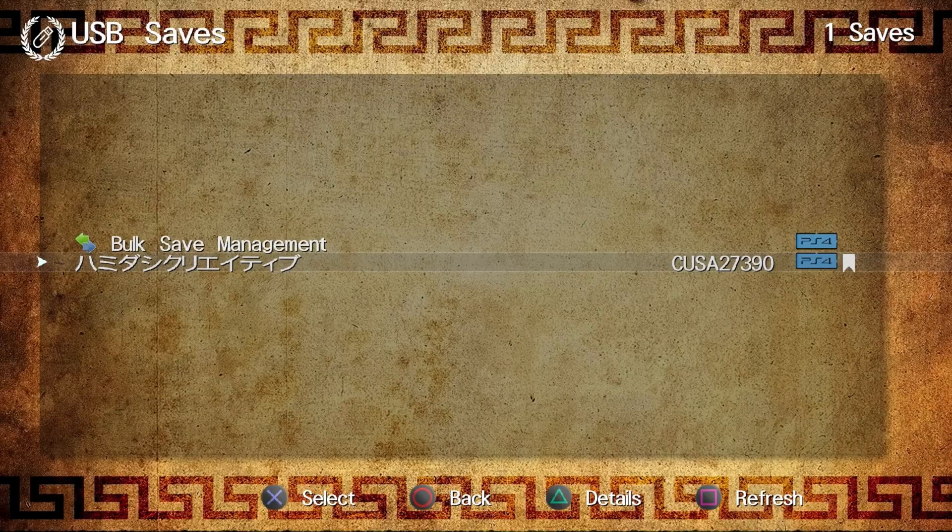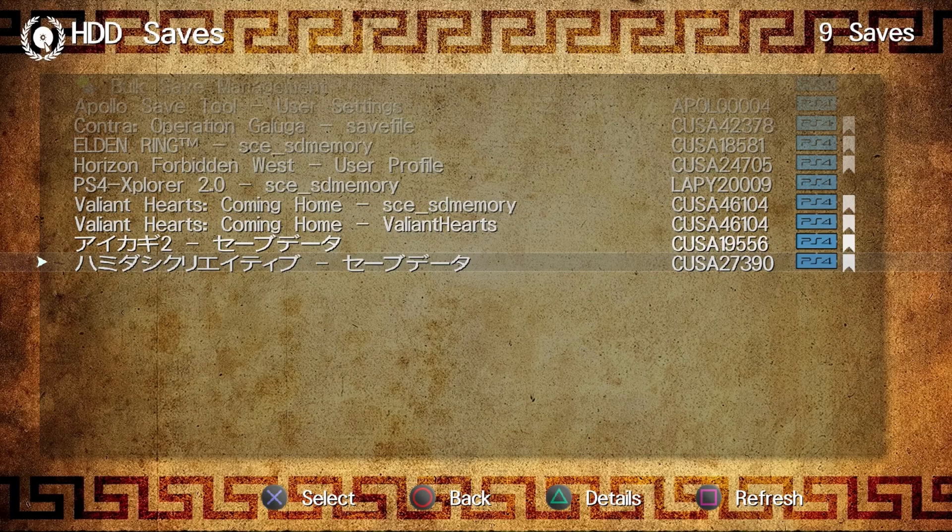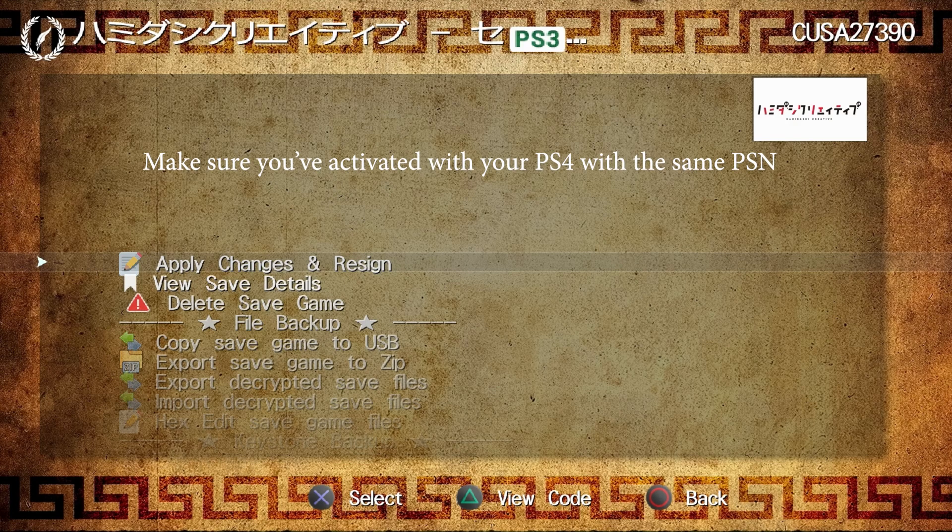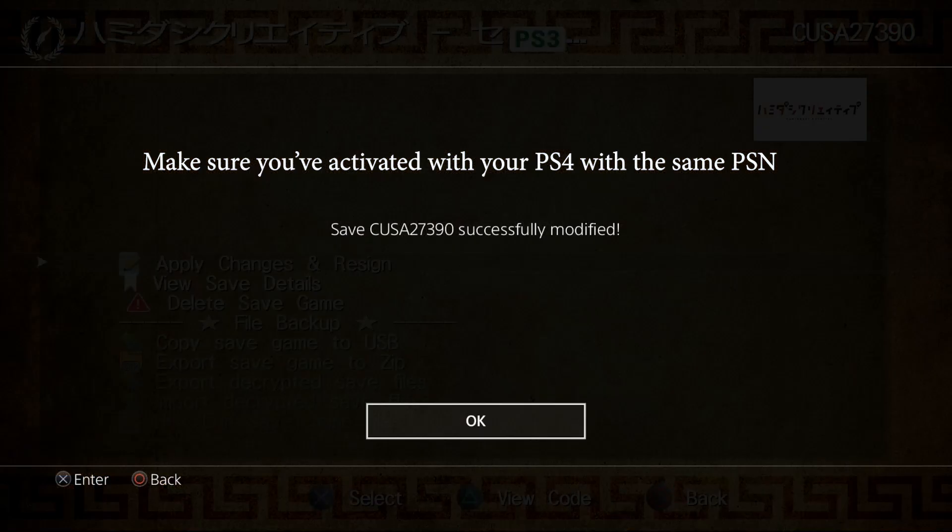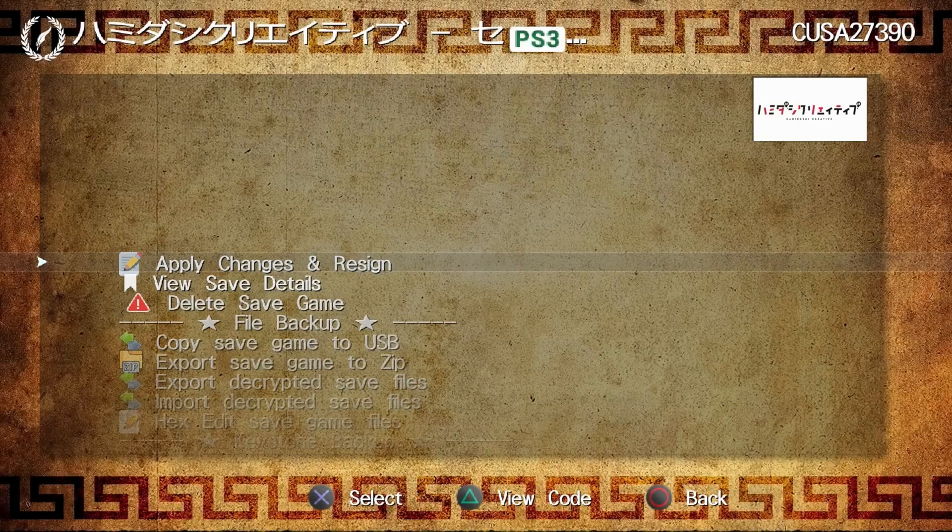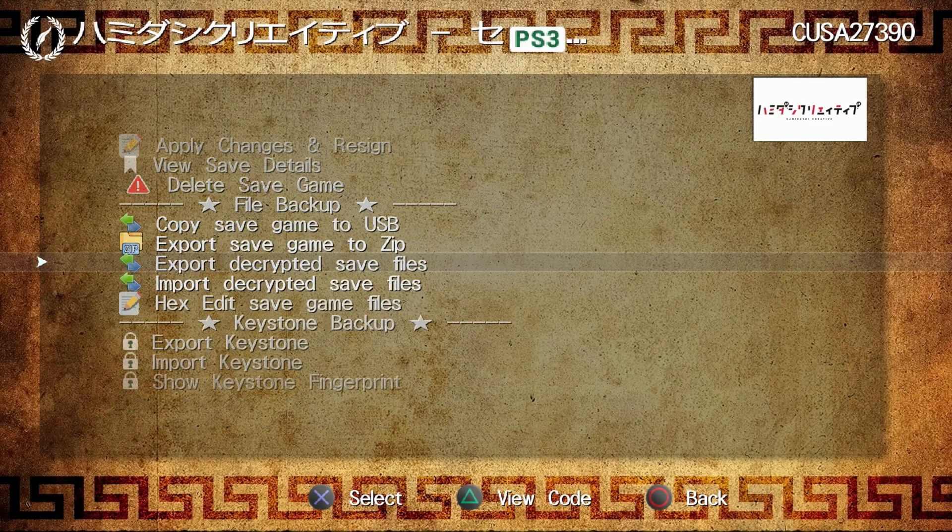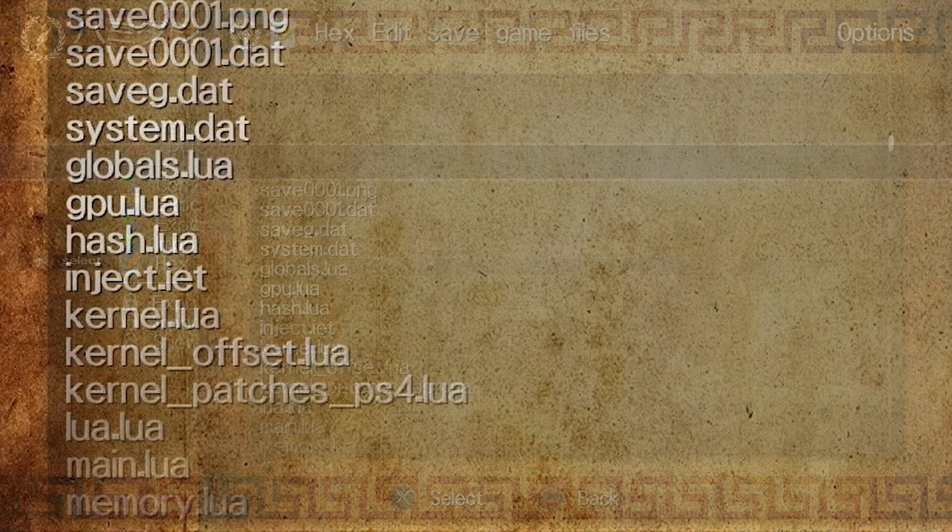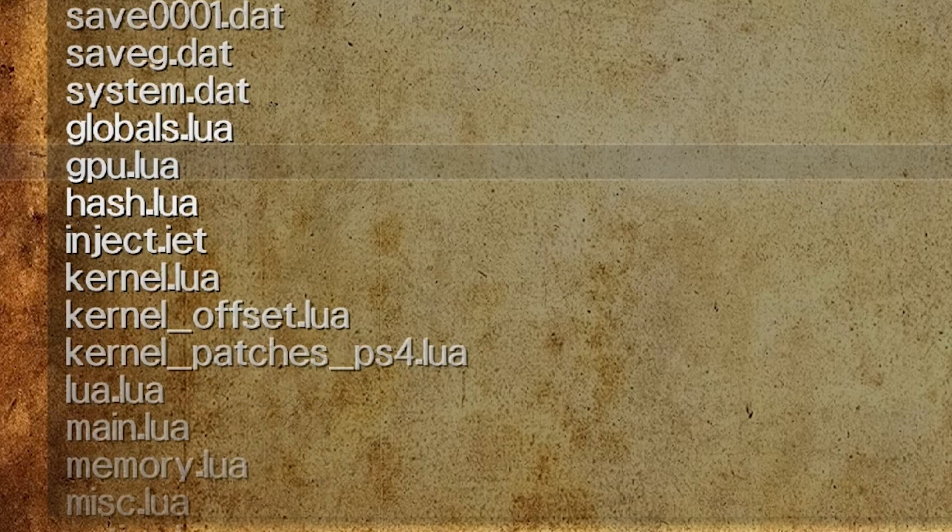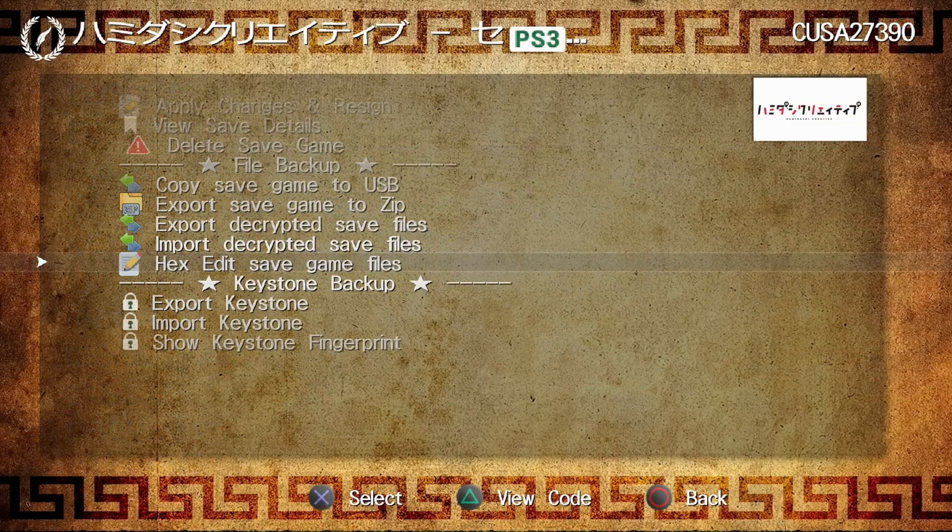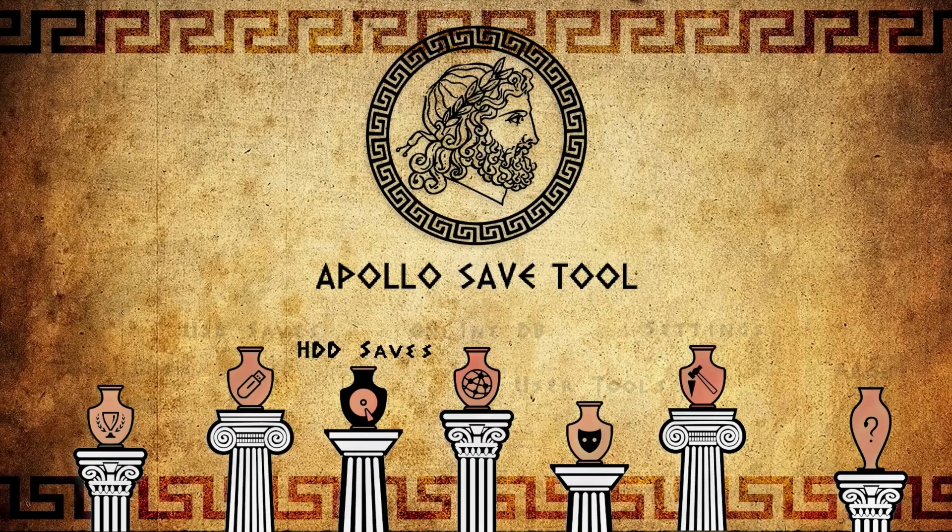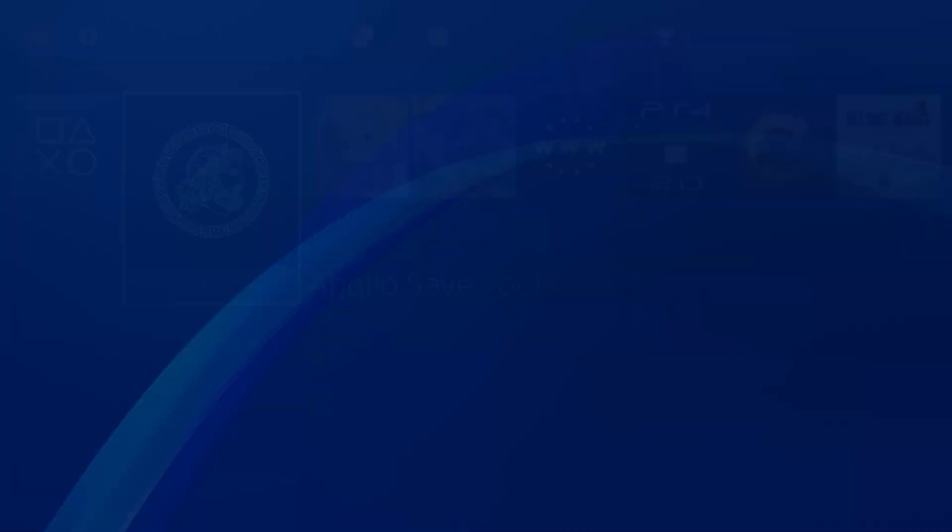I'm going to go back over to our disk drive saves. Right there is Hamadashi Creative, so I'm going to press X. From here, I'm going to select Apply Changes and Resign. It shows that that save game has been successfully modified. We can come right down here and go to Hex Edit Save Game Files if you just want to take a look and make sure that the Lua files are in here. At this point, we need to go ahead and close back out of Apollo Save Tool.